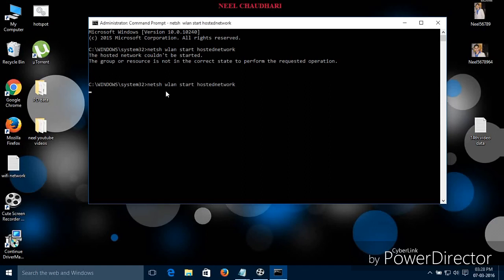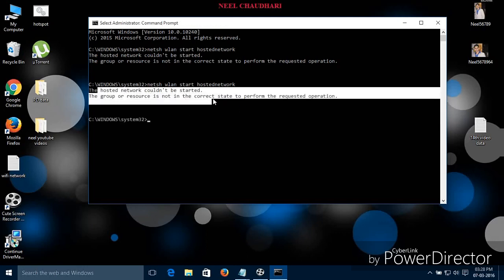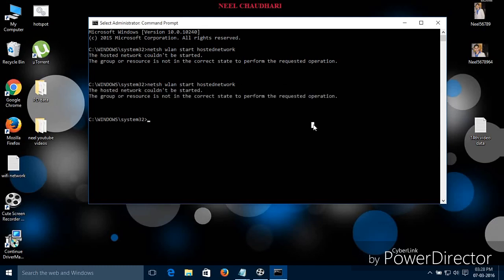Press enter. It takes some time for loading. Over here you can see the same error again. Now I am going to show you the second method.